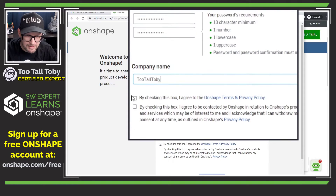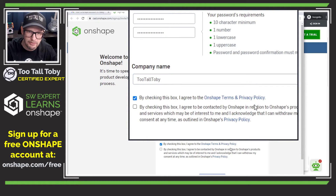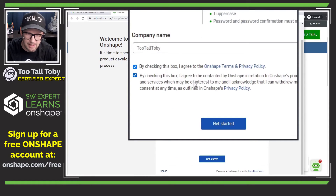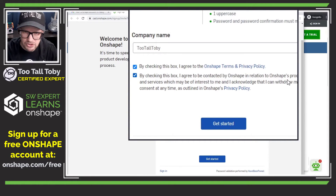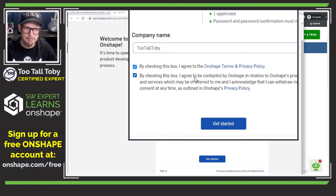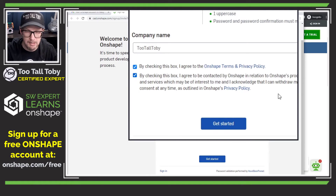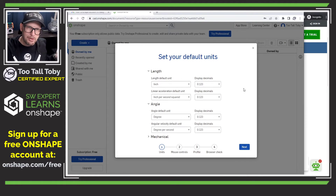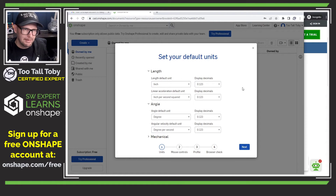By clicking this box, I agree to the Onshape terms and privacy policy — there's a hyperlink there you can read. And by checking this box, I agree to be contacted by Onshape in relation to Onshape's products and services. Sounds good. It's a free account, so I'm going to say get started. And at this point, we are in.